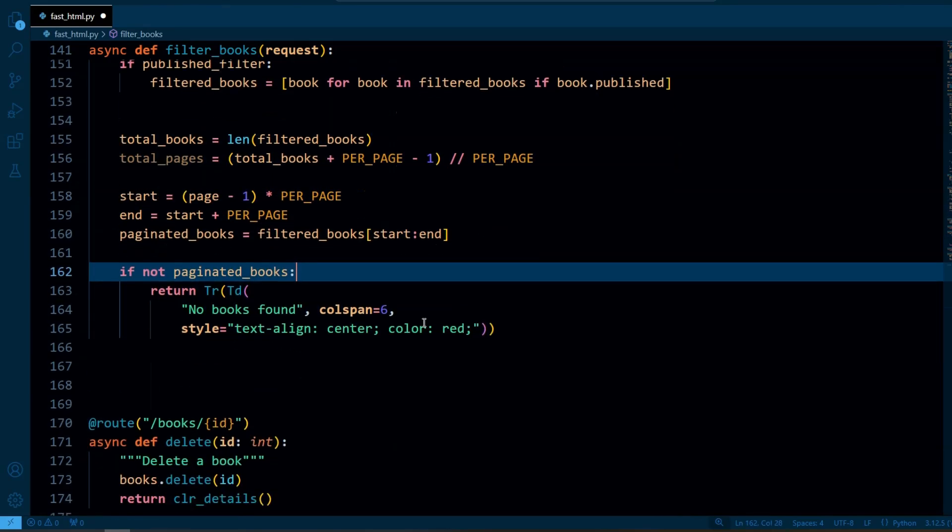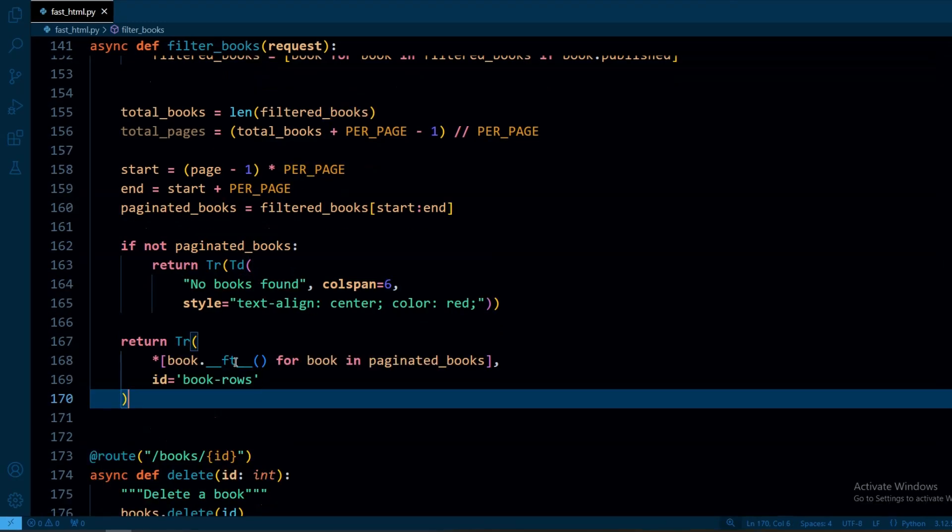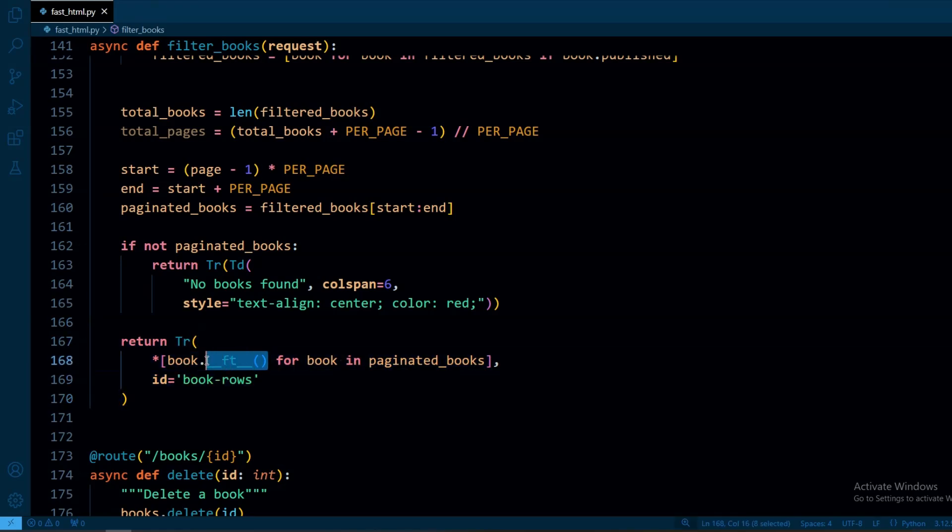So here we have a simple logic that if no books match the query we return no books found. Otherwise we will return a table row for each filtered book using this function we defined earlier to format the book details in part 1.